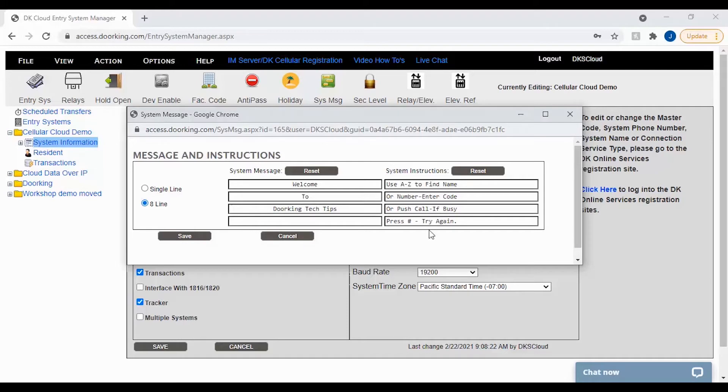The system message is where you will typically be making your changes to say something like welcome to and then your property name.